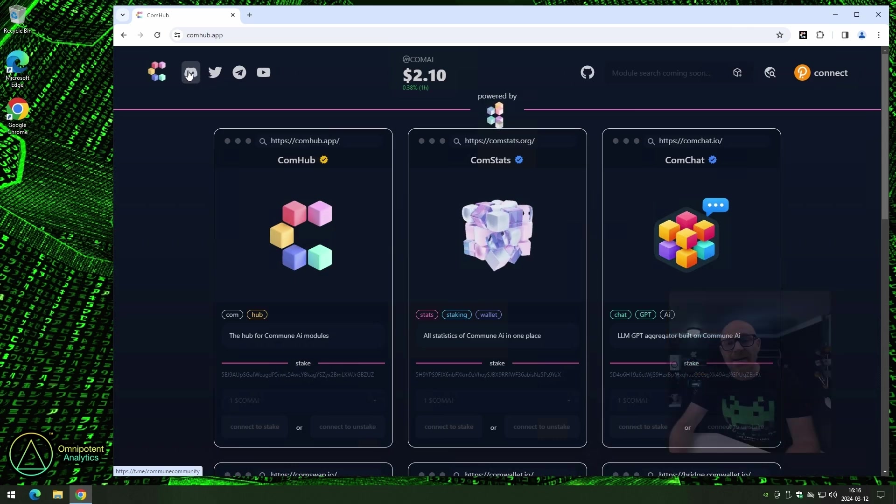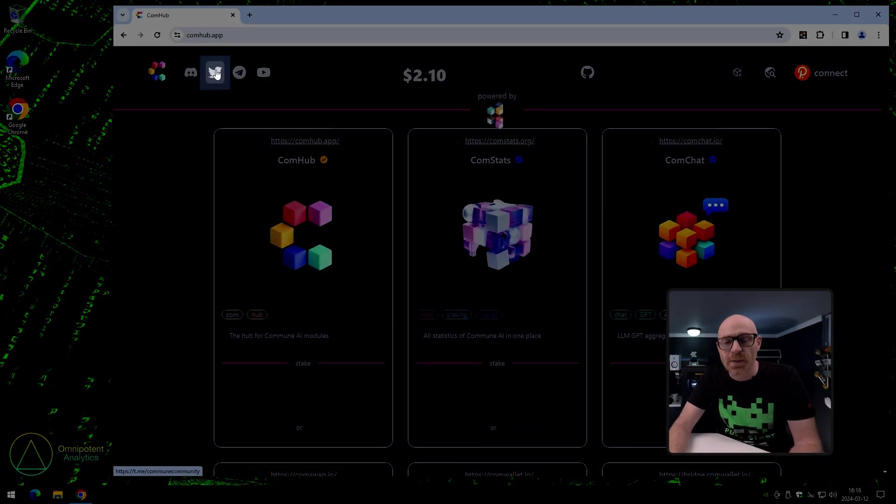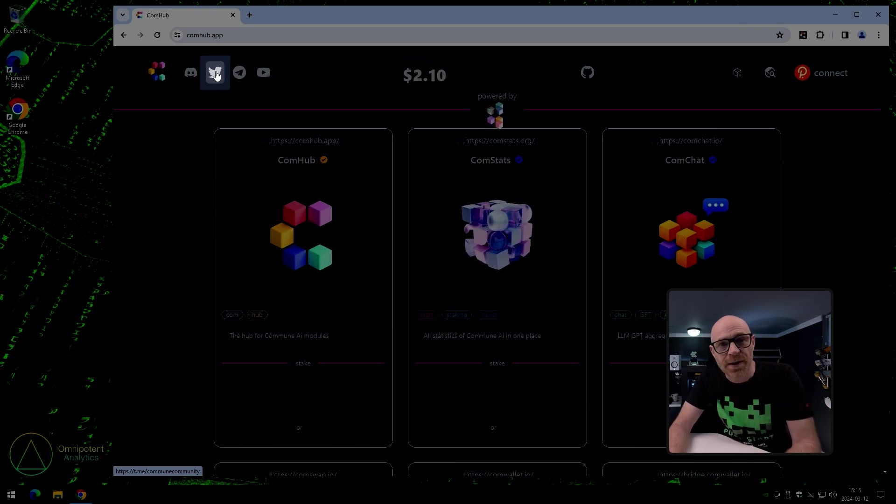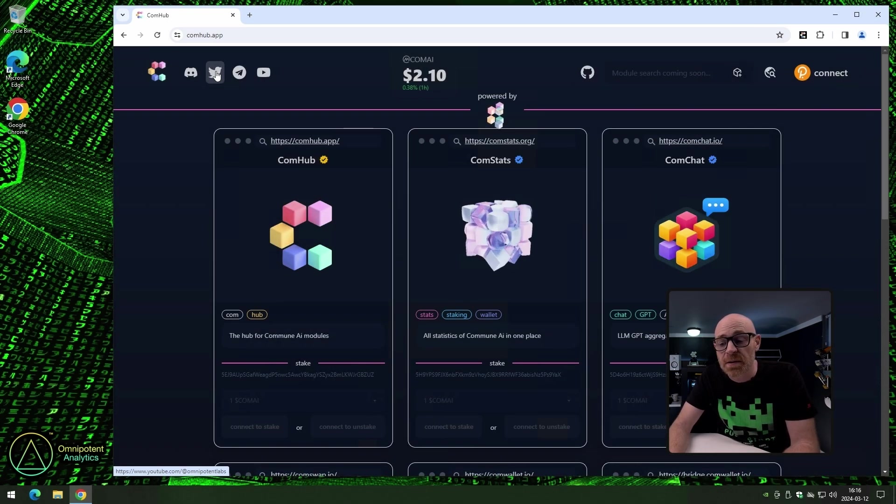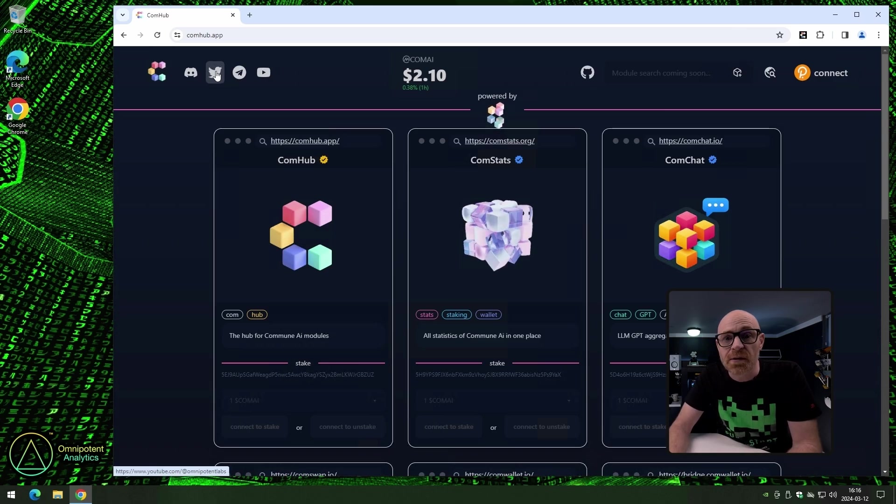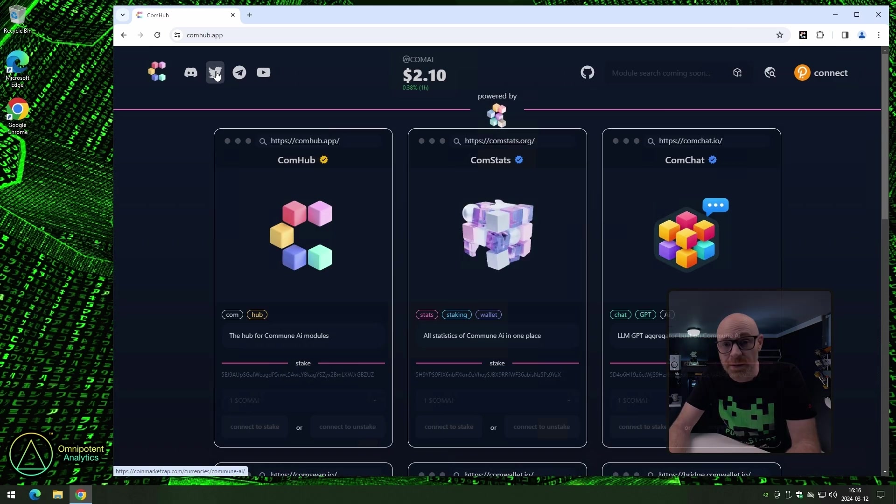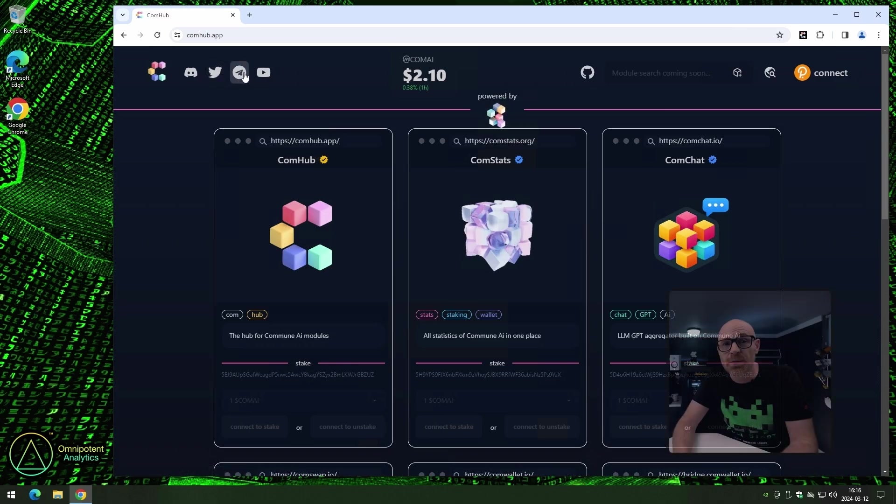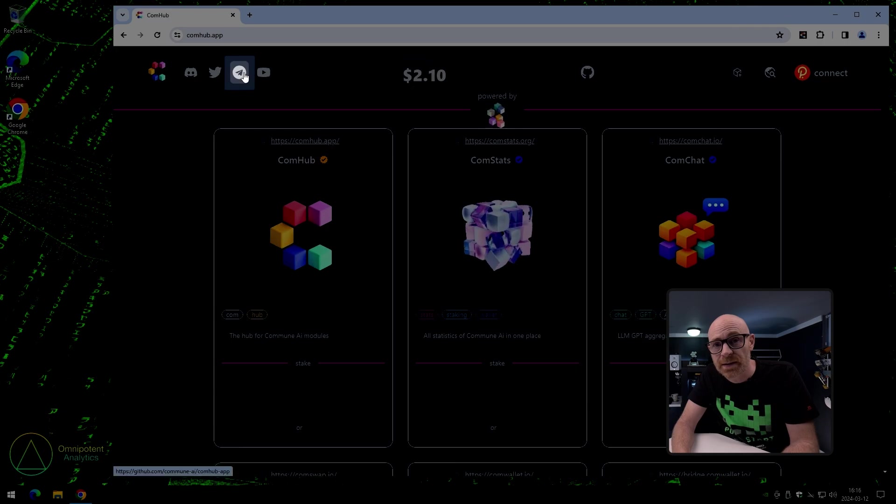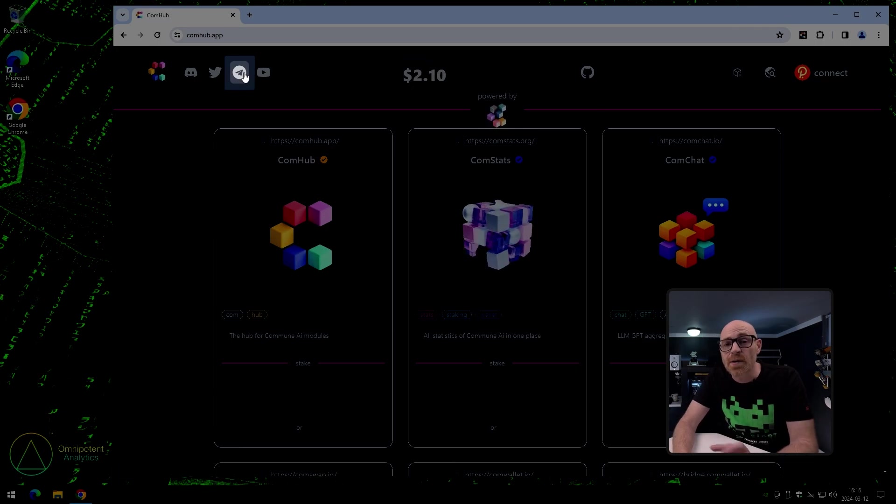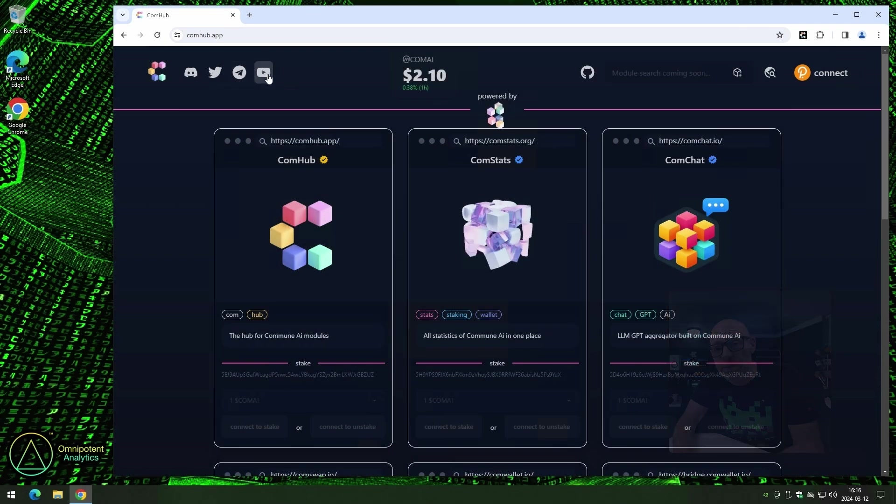And next, we have Commune AI's Twitter account. And as everybody knows within crypto, Twitter is the place to find the latest information about anything related to crypto. It's the place to be. The community also runs the Telegram chat, and this is a great place for knowledge and also a great place to just get in touch with good people.